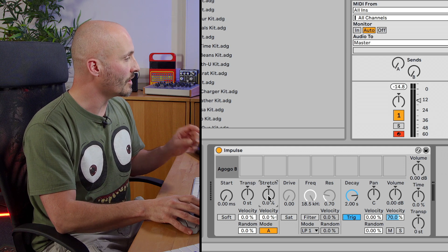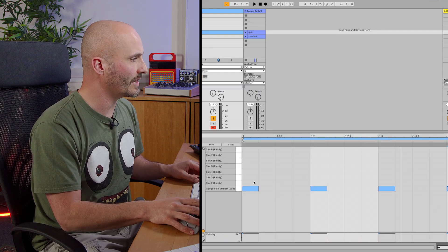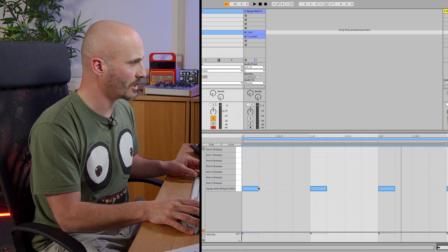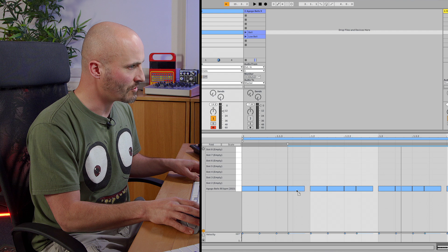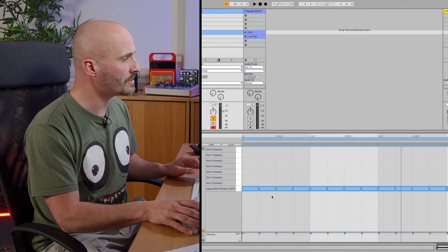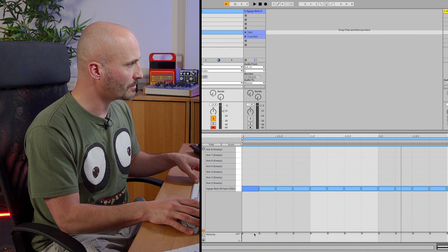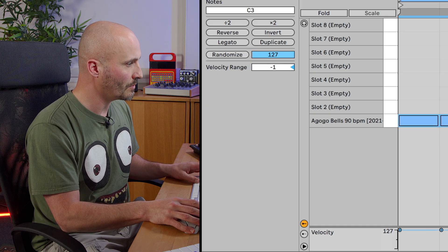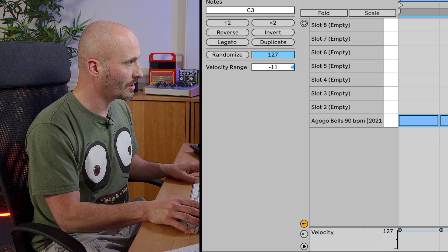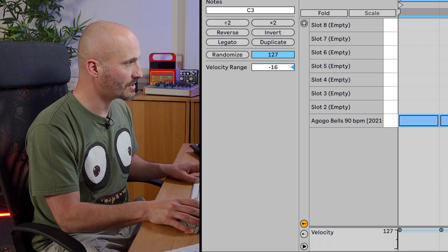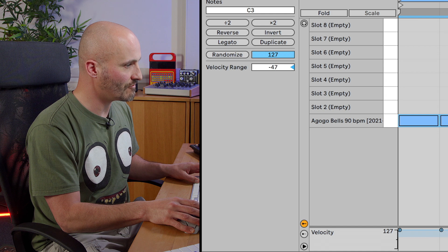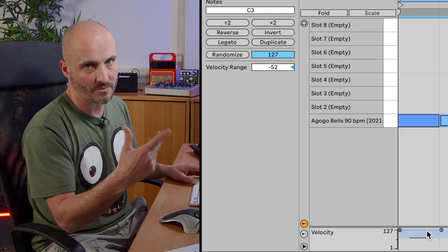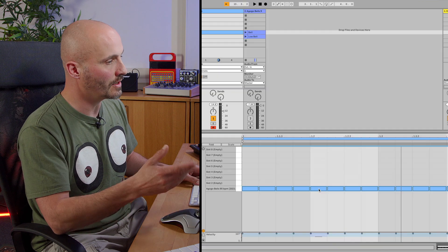So if I go to my sequence and Command and A to highlight it all, hold Alt and drag, I want to make a running sixteenths pattern. And I'm going to use the actual variation option that we have, where if we hold Command, we can change quite how far the velocity range can go. So it's like a randomization aspect.